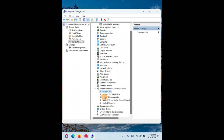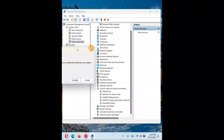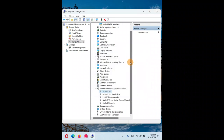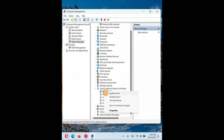When uninstalling the driver, if there is a checkbox that says 'Delete the software from this computer,' make sure to uncheck that box. If you check it, the software will be deleted and you'll have to manually download and reinstall it from the internet. So leave that box unchecked, then uninstall and restart — Windows will automatically reinstall the driver.